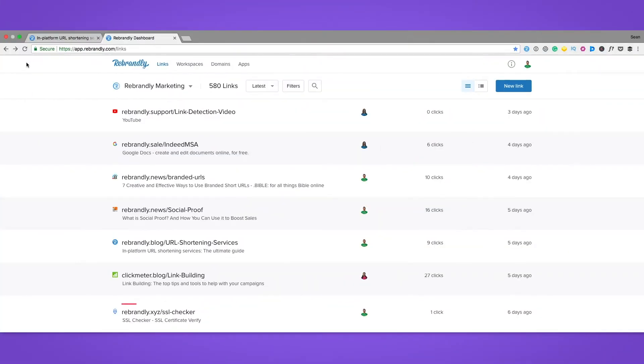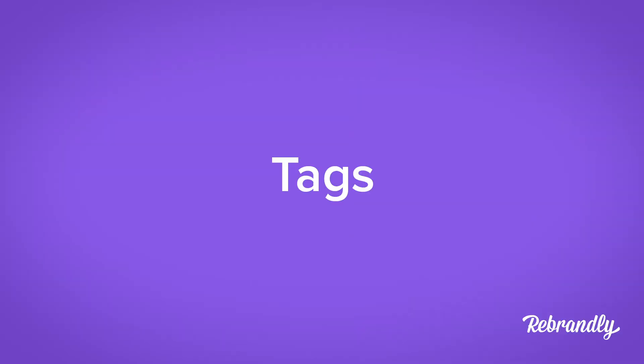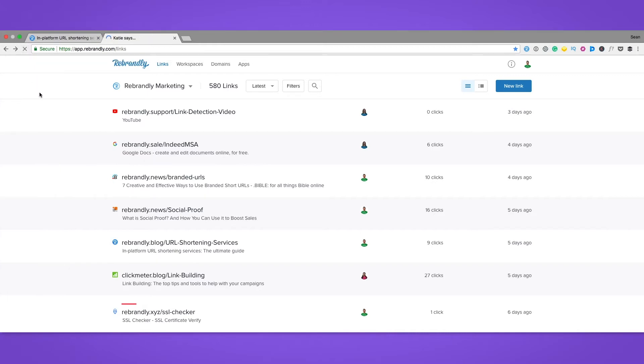Hi everyone, my name is Sean Connolly here for Rebrandly, and today I'm going to quickly show you just how handy the tags feature is for organizing and sorting through all your branded links. So to start, let's log into our Rebrandly dashboard.